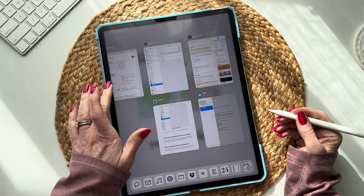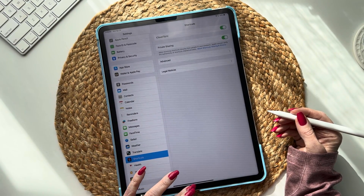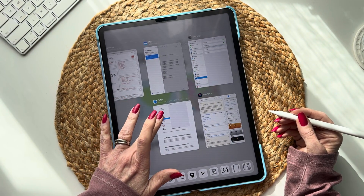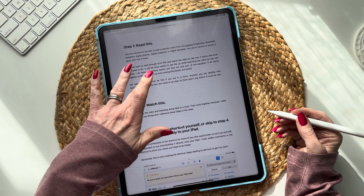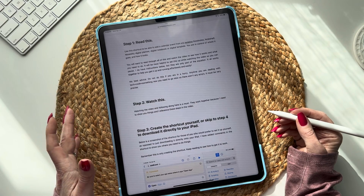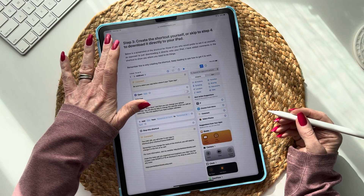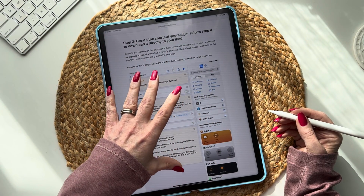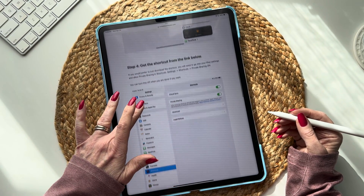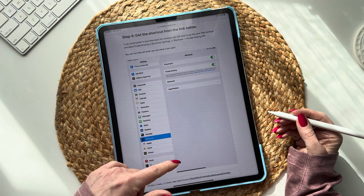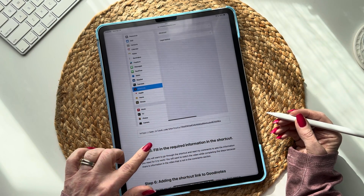You're going to want to go to my website — links in the description. Find the part on creating automation for reminders, read the information. Step two is watching this video. Step three, you can create the shortcut yourself — I've put up screenshots to help you follow along — or you can get the shortcut and have it downloaded to your iPad using the link I provide.